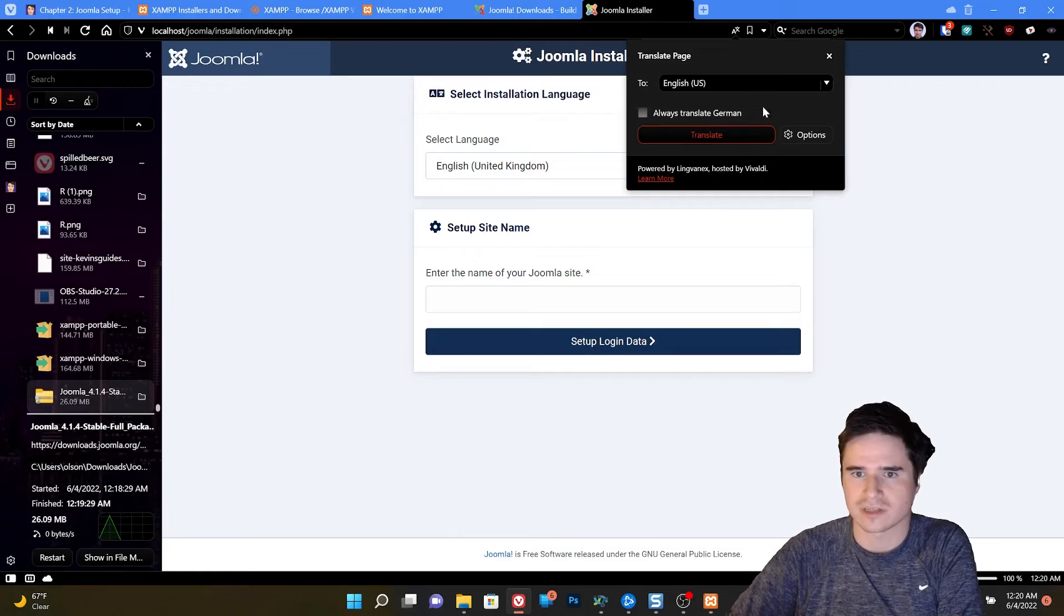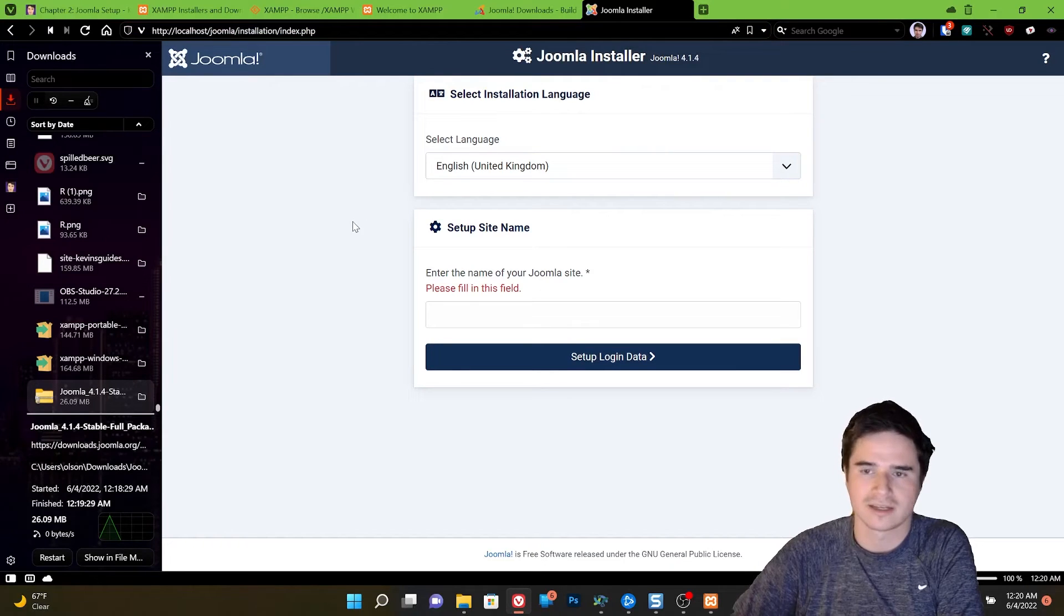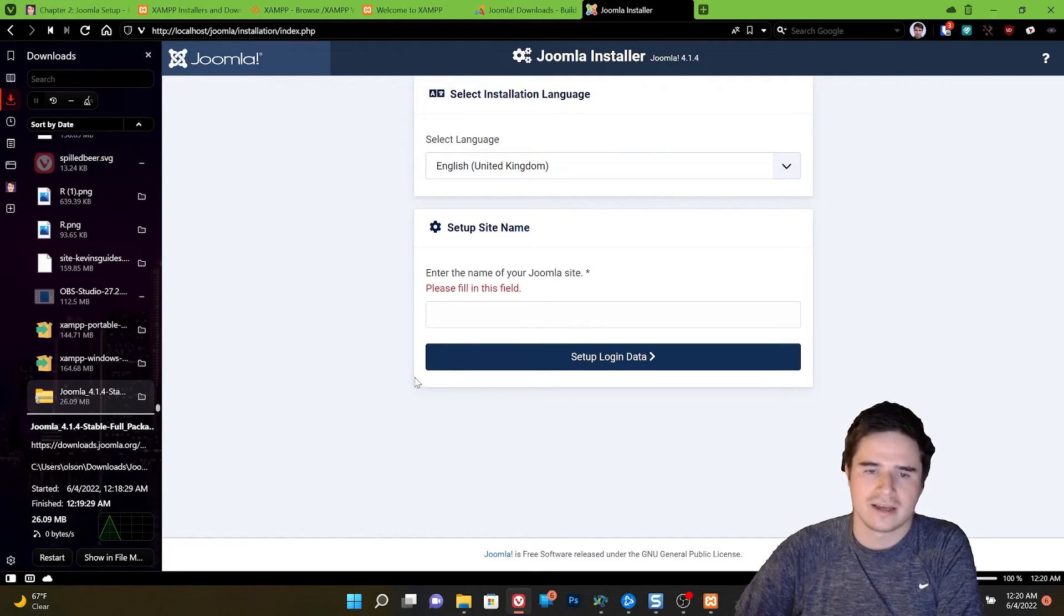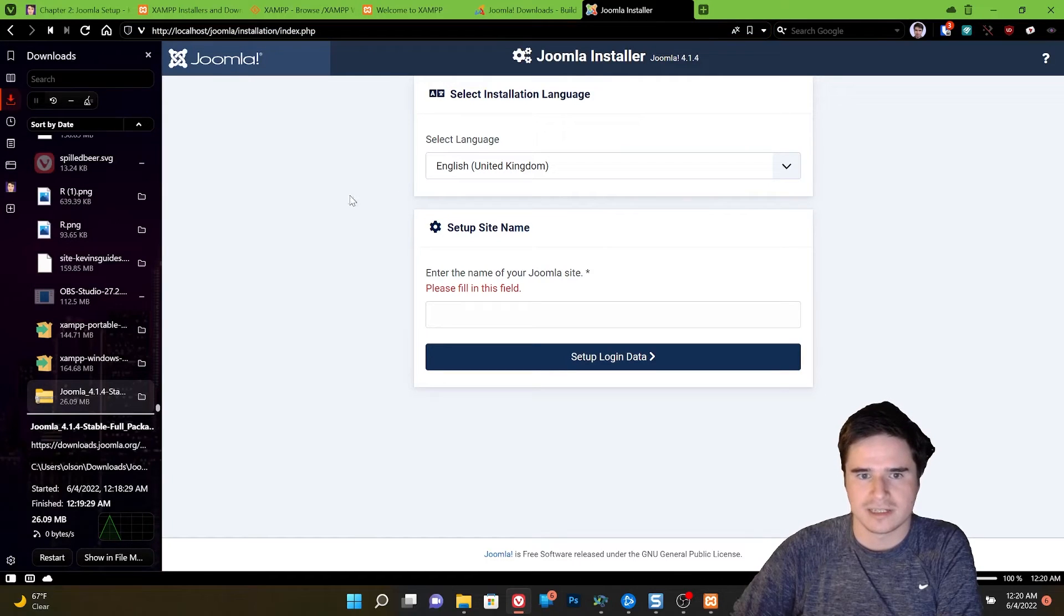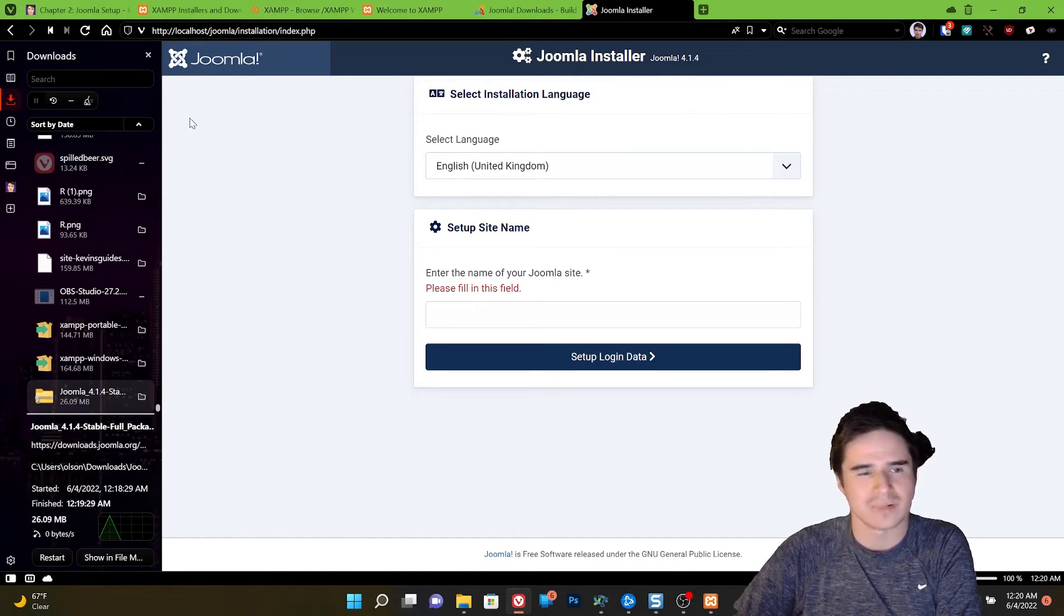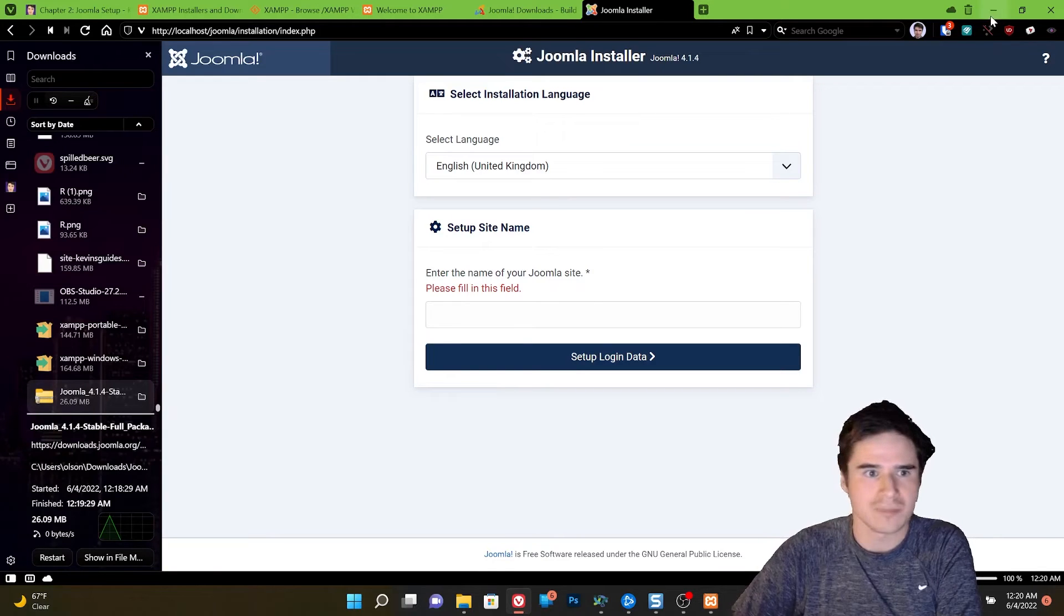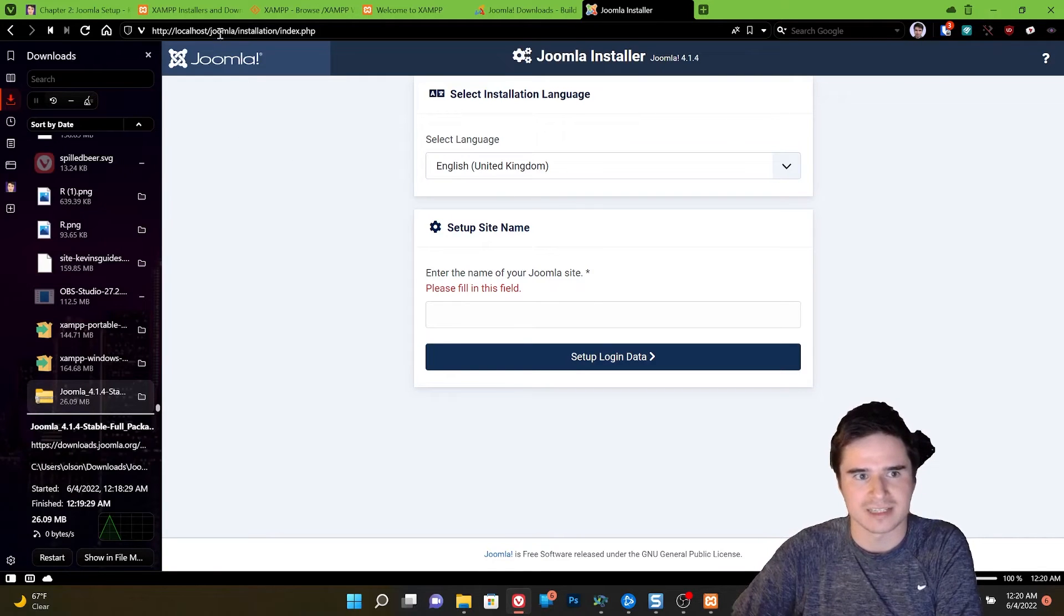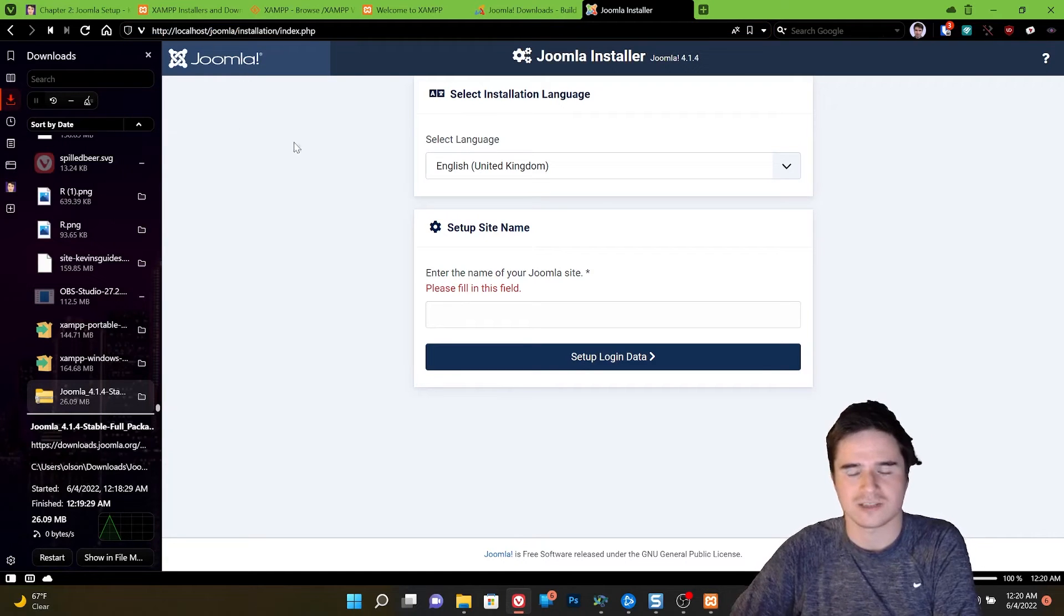And it takes me to the Joomla installer. For some reason it thinks we're using German. I'll ignore that. Now we can leave this as localhost slash Joomla and just go ahead and install it there. But I prefer to make Joomla my main directory. So it's not a subdirectory of localhost. It's just Joomla.